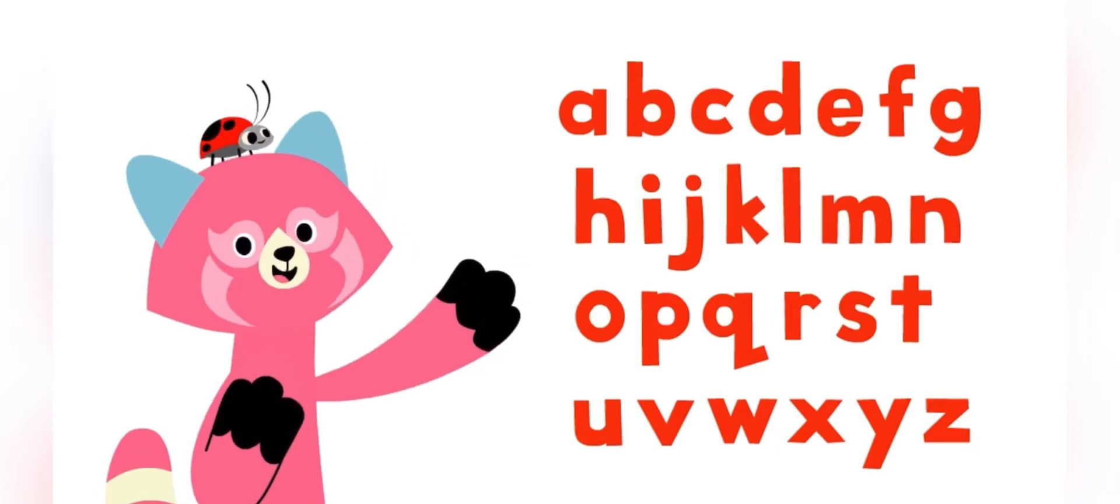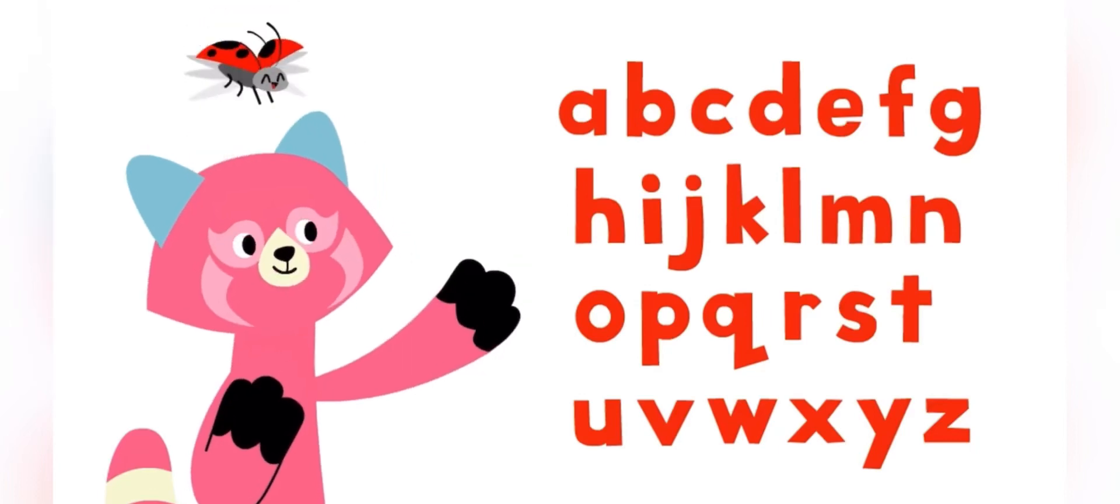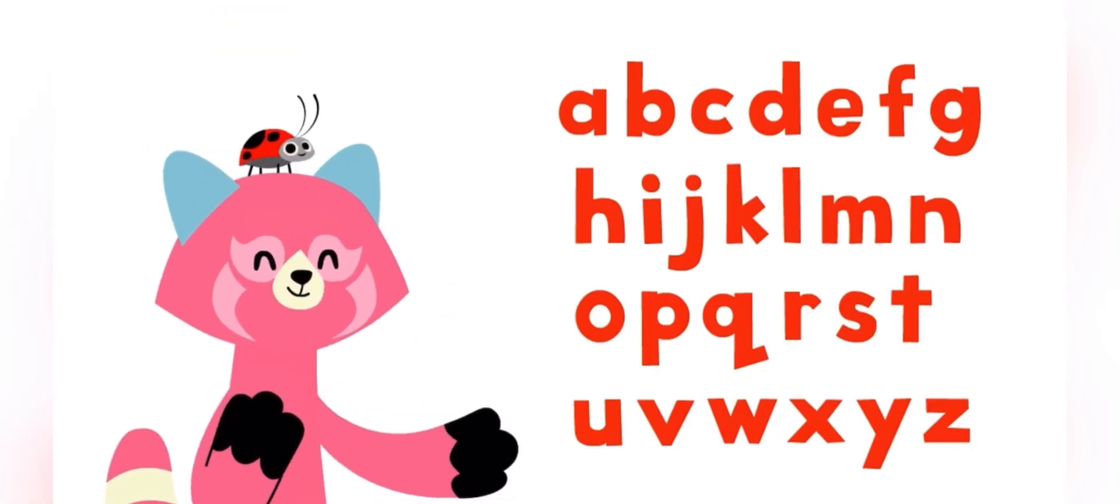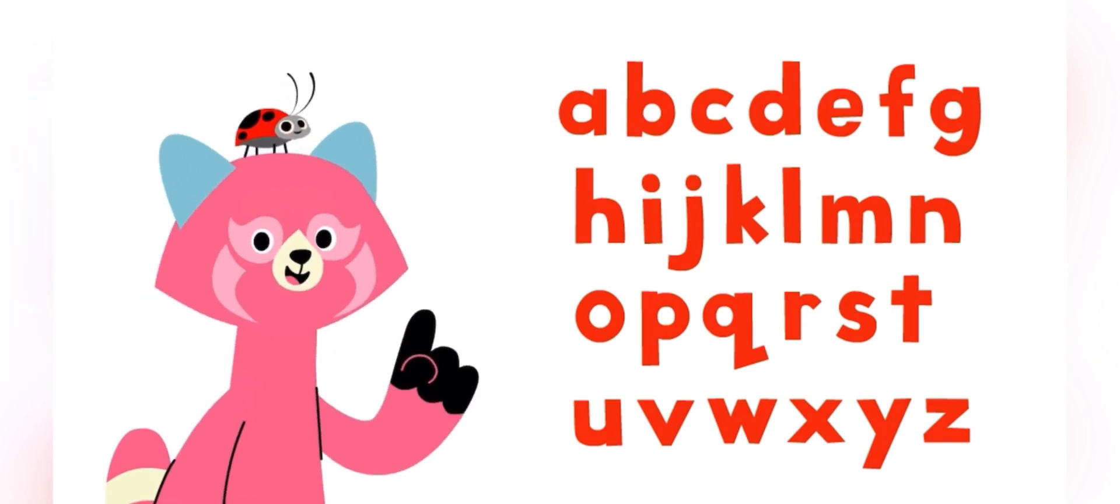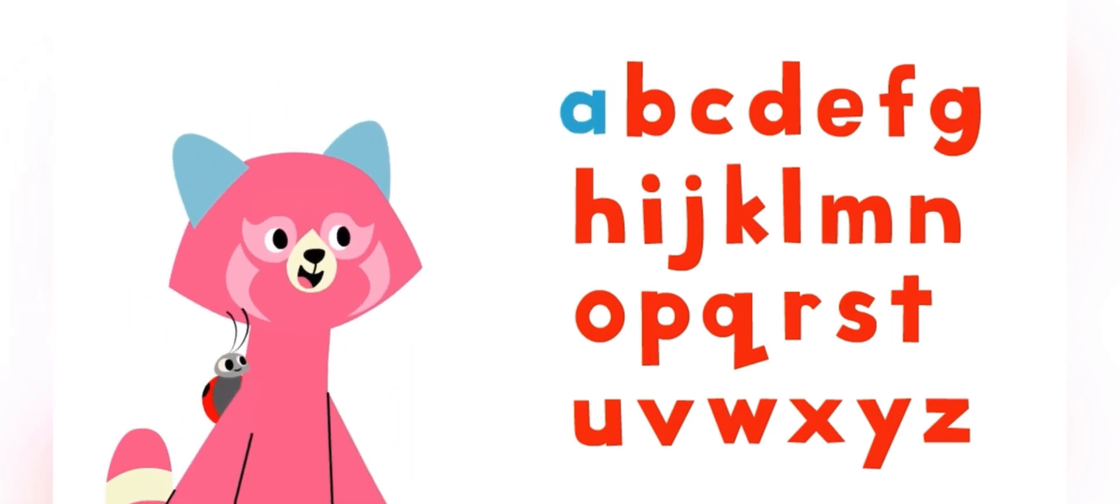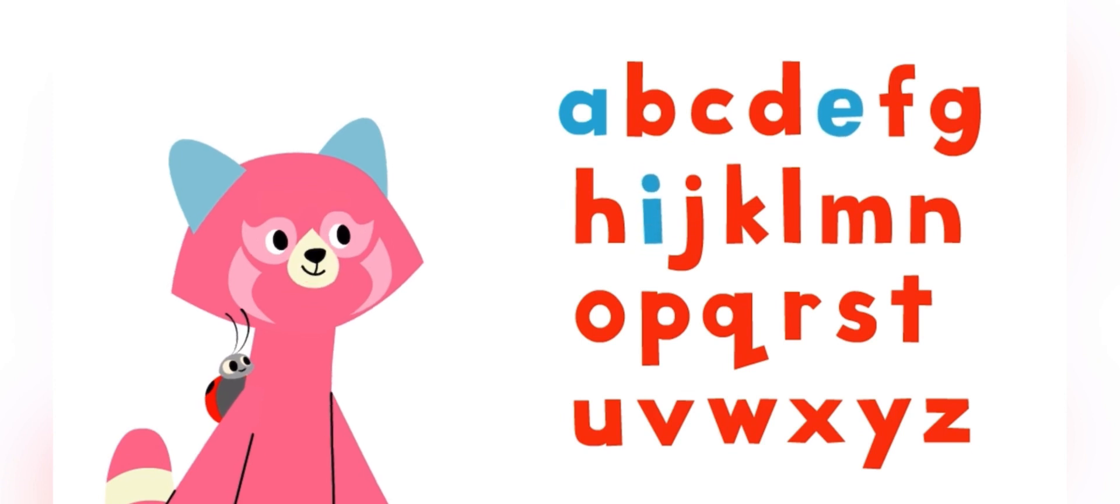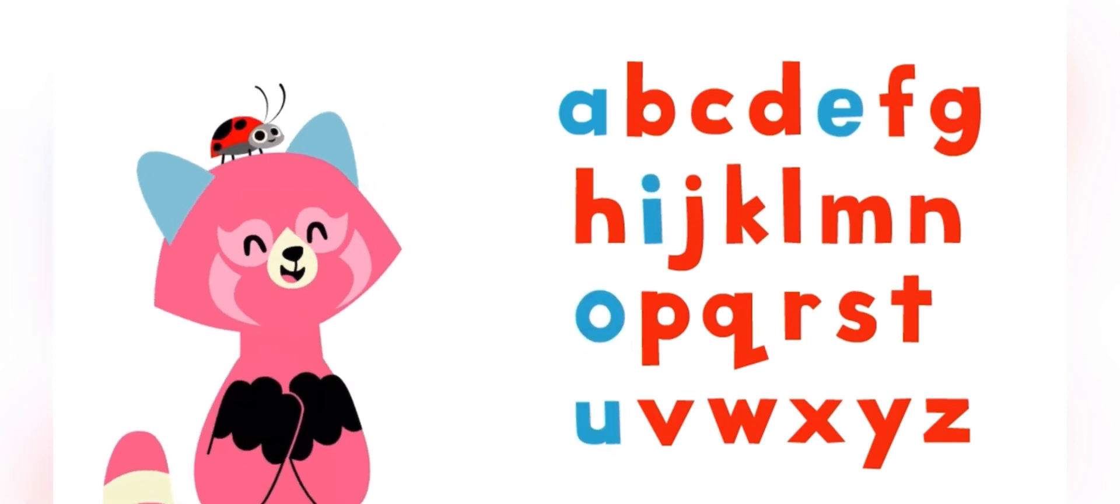These are all the letters of the alphabet. But only five letters in the alphabet are vowels. A, E, I, O, U.